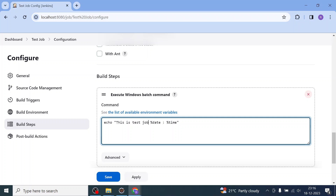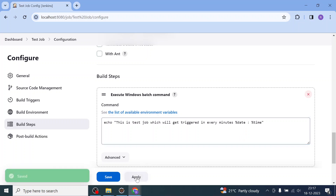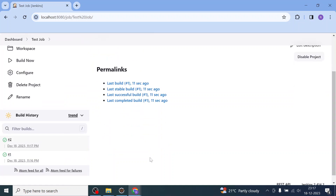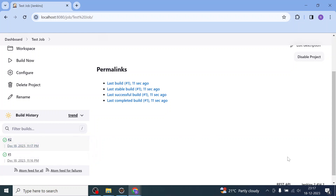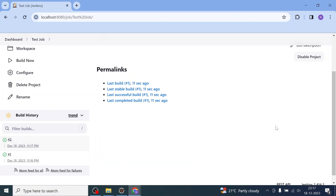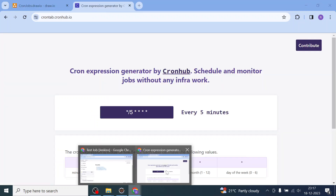This test job will get triggered every minute. I'll click 'Build Now' — actually, I don't even need to do that; it will trigger on its own. The third build is supposed to trigger automatically after one minute. Let me go back and let it get triggered on its own based on the cron expression I have specified.